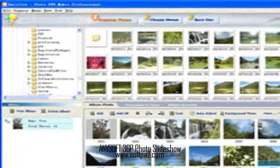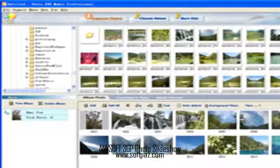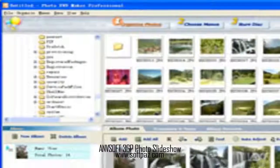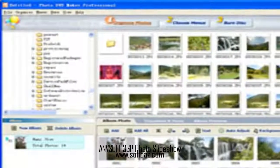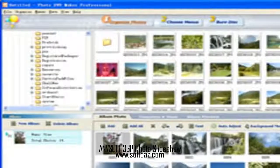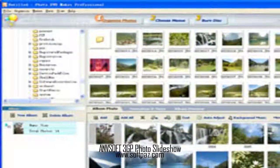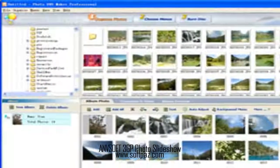You can read this review, add your own review, or download Anvsoft 3GP Photo Slideshow from SoftPaz in the link in description. Have a good day.